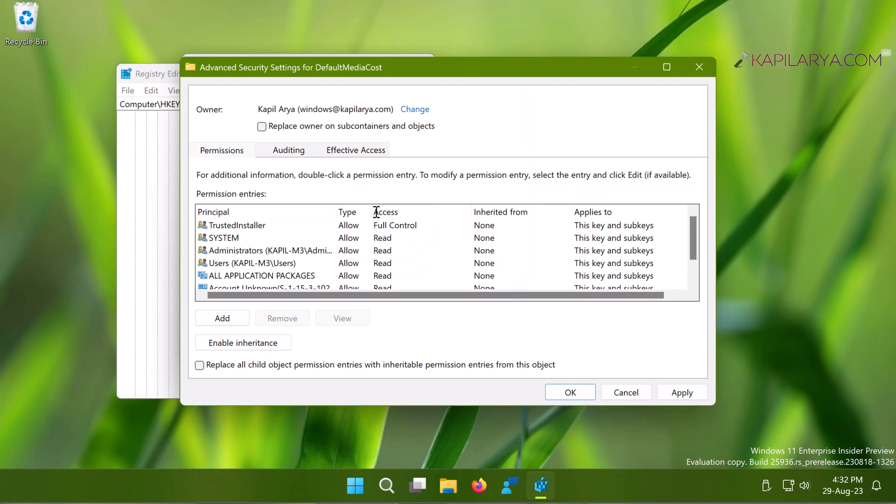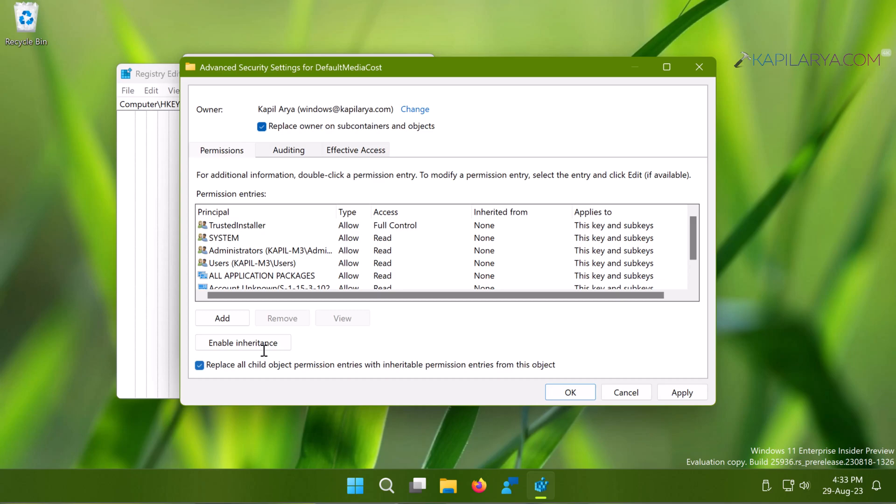Now here you can see that the owner has been changed to my own account. In your case, it will be changed to the account you selected. Here you have to check 'Replace owner on subcontainers and objects' and also check 'Replace all child object permission entries with inheritable permission entries from this object' option, and click Apply.